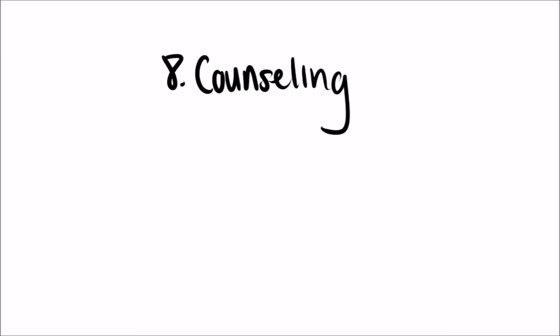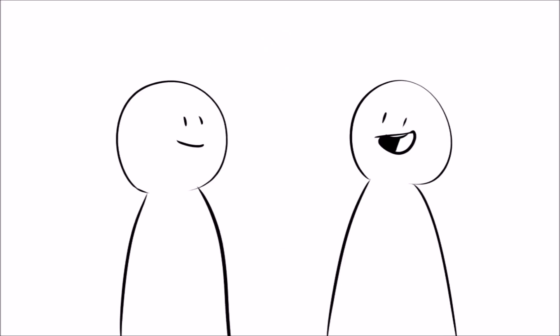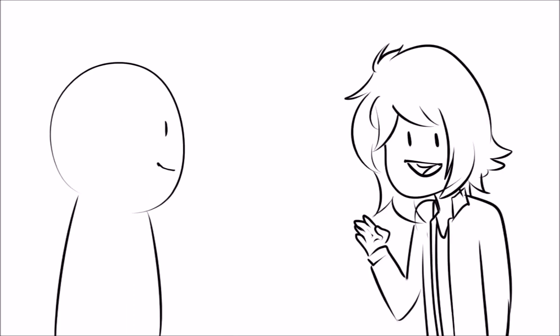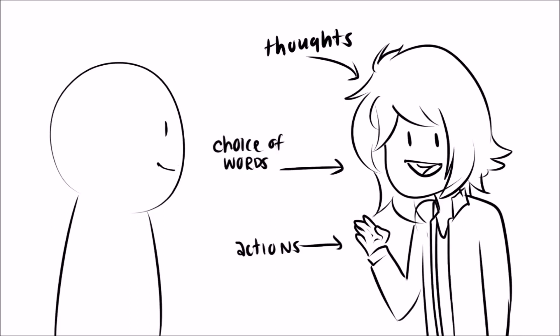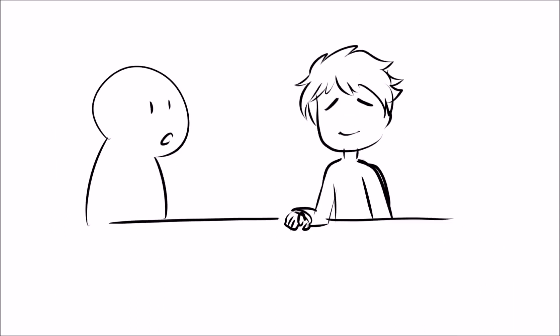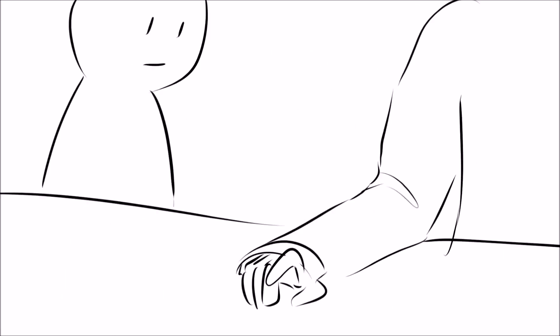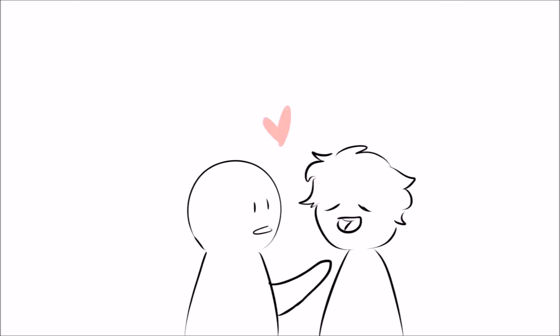Eight, counseling. In addition to listening, introverts excel at helping you cope with your worries. They can easily read people. While others are just listening, an introvert analyzes and interprets the speaker's thoughts, actions, choice of words, and preconceptions. They can notice little body expressions you don't even realize you're doing. They can help you pin down exactly what's bothering you and even suggest how to resolve it.